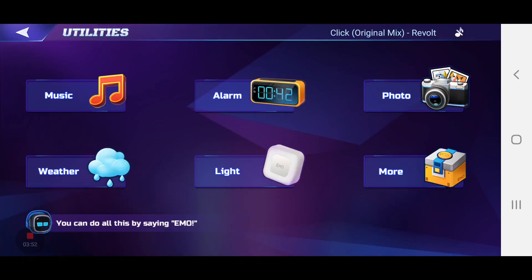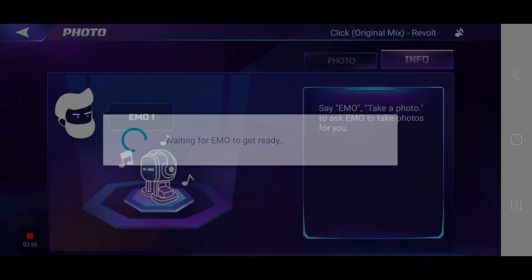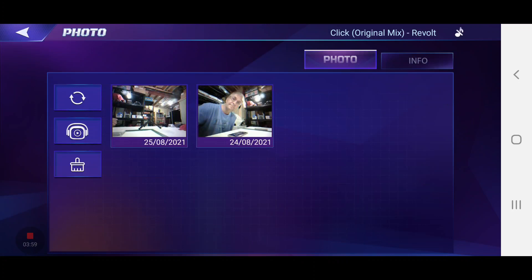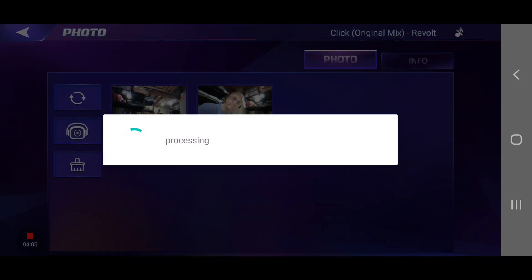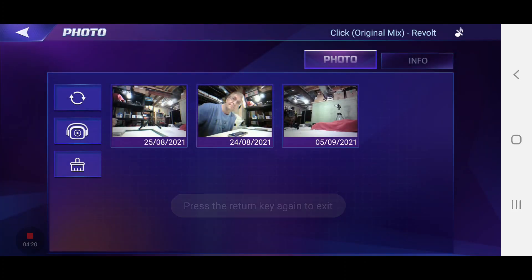There you go. Now depending on where you are in the app, I find that sometimes EMO will not take a picture and the app will reset to the previous screen. Now if I tap on Sync and tap on Start, we will see in a few seconds the picture that EMO just took — still processing, but we can see the picture right here.